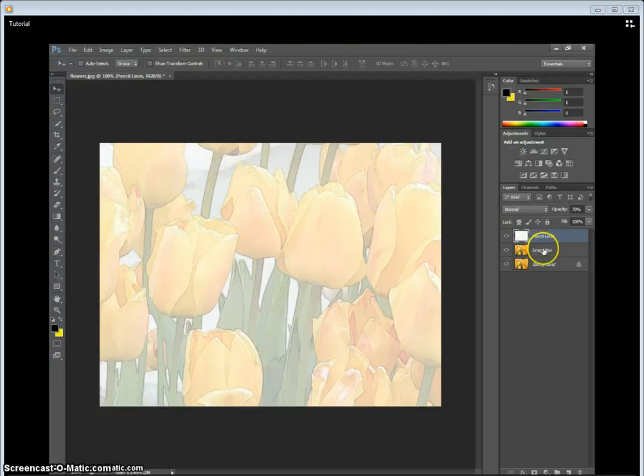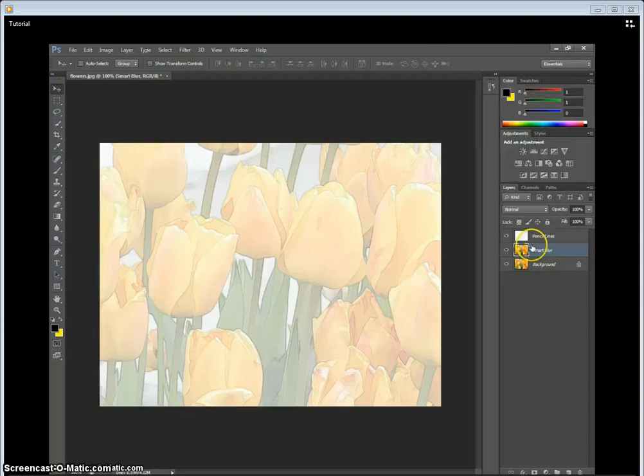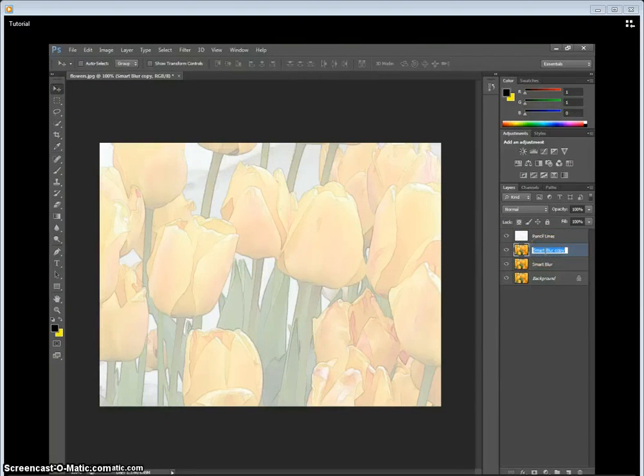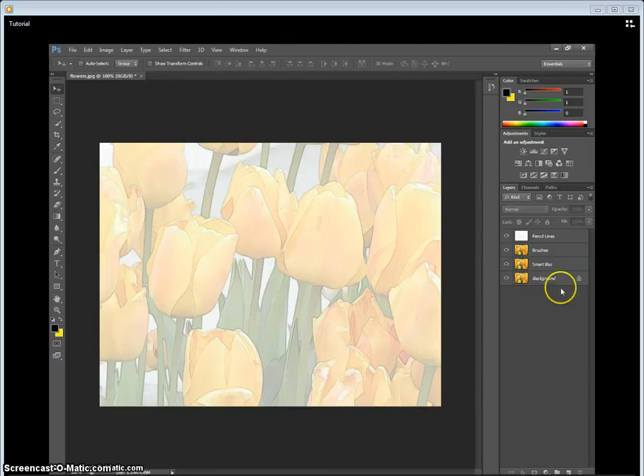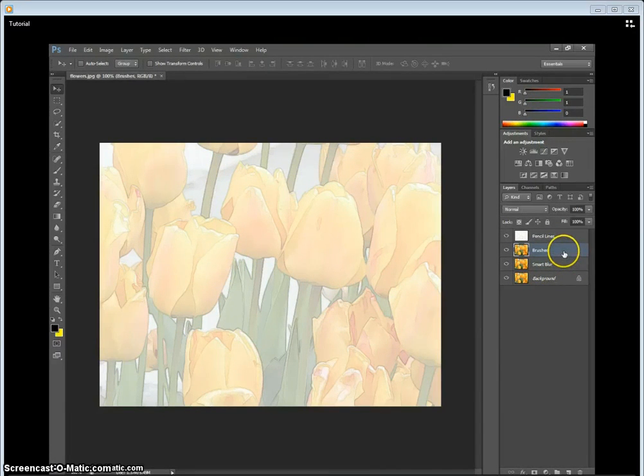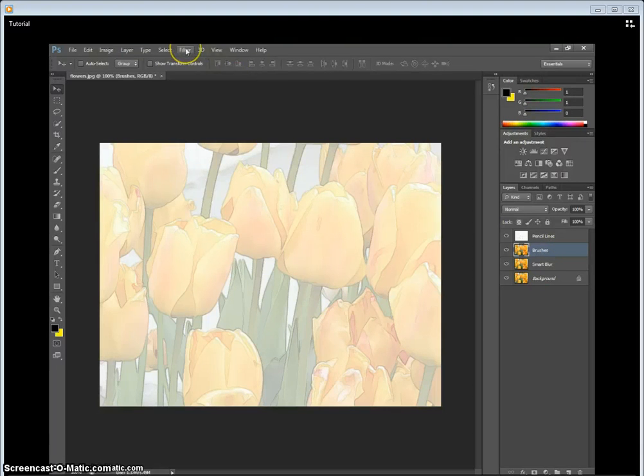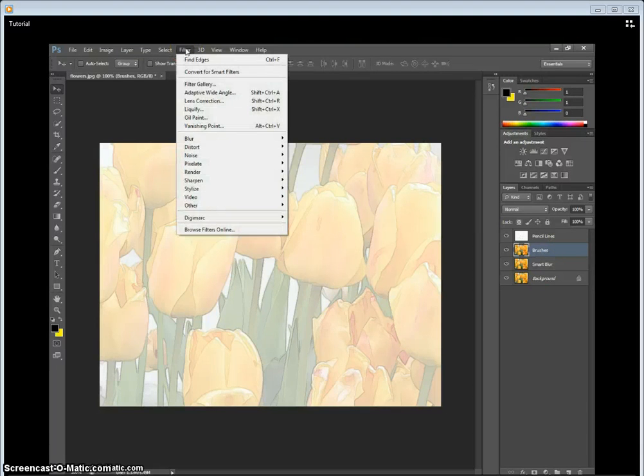As you can see, layer along the stem. And so we go back, copy this again. We're going to make this title Brushes. And this is where the actual watercolor look comes in.